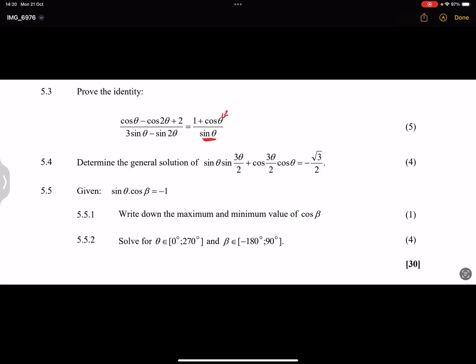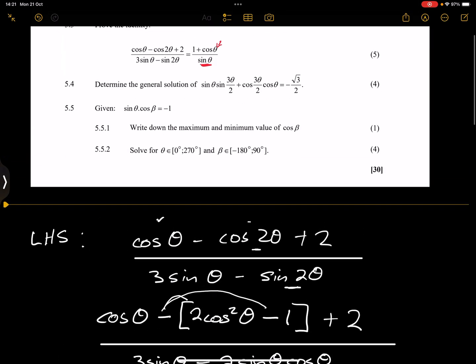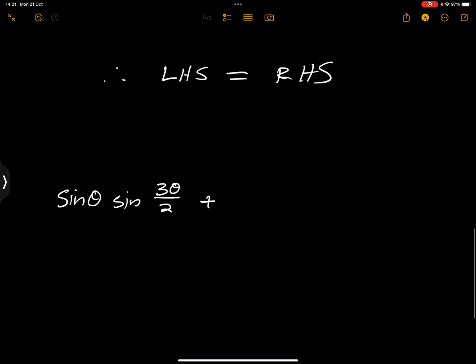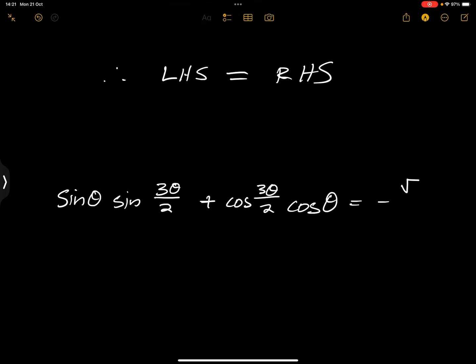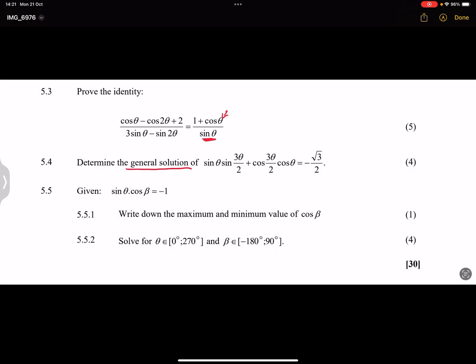Now let's go to the next portion of this question. We've got sine theta · sine(3θ/2) plus cos(3θ/2) · cos theta equals negative root 3 over 2. They ask us to determine the general solution. So we need the general solution.